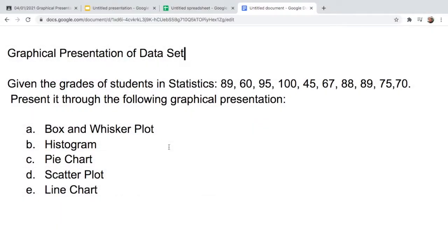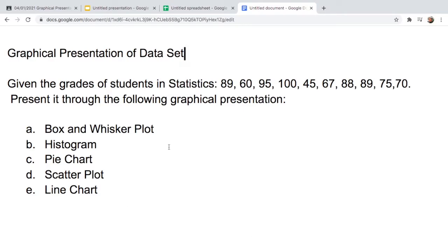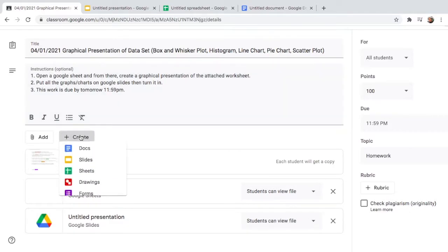Hello, my dearest students. In this video I will show you how to construct a box and whisker plot, histogram, pie chart, scatter plot, and line chart using Google Sheets. But before that, please like this video and please support me by subscribing to my channel.